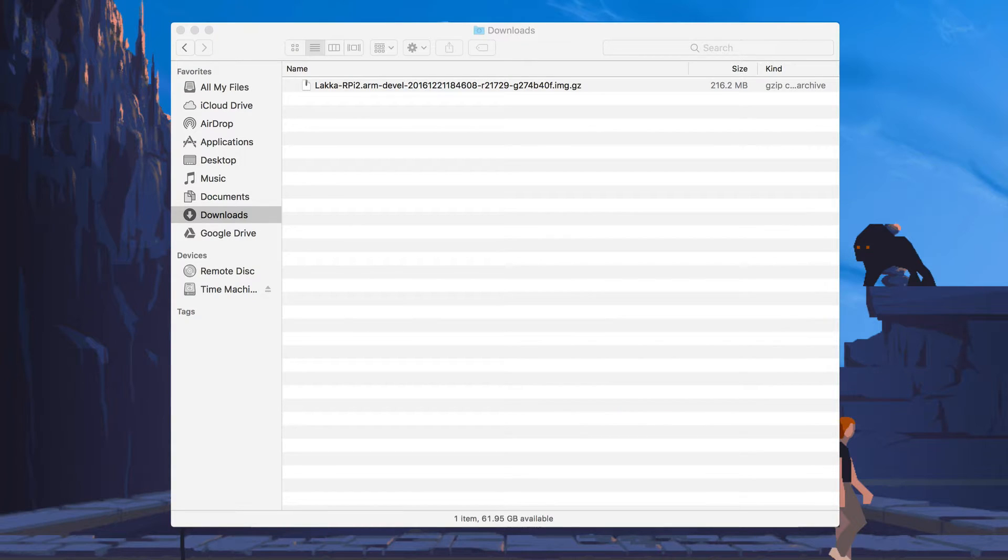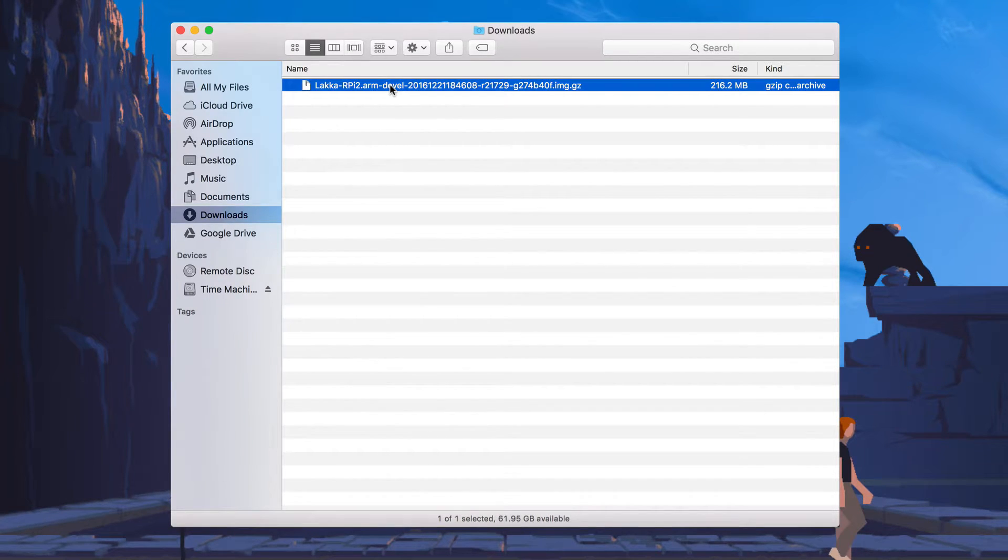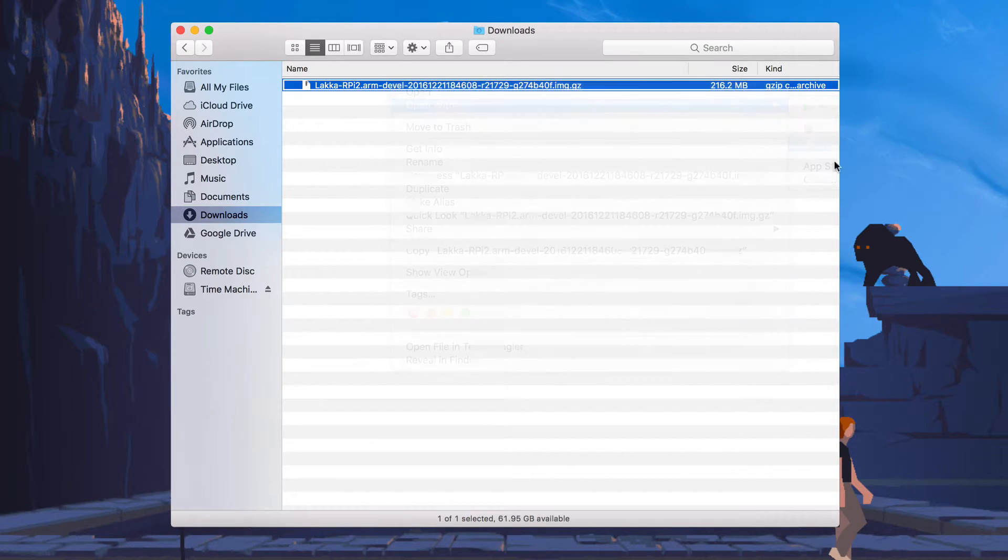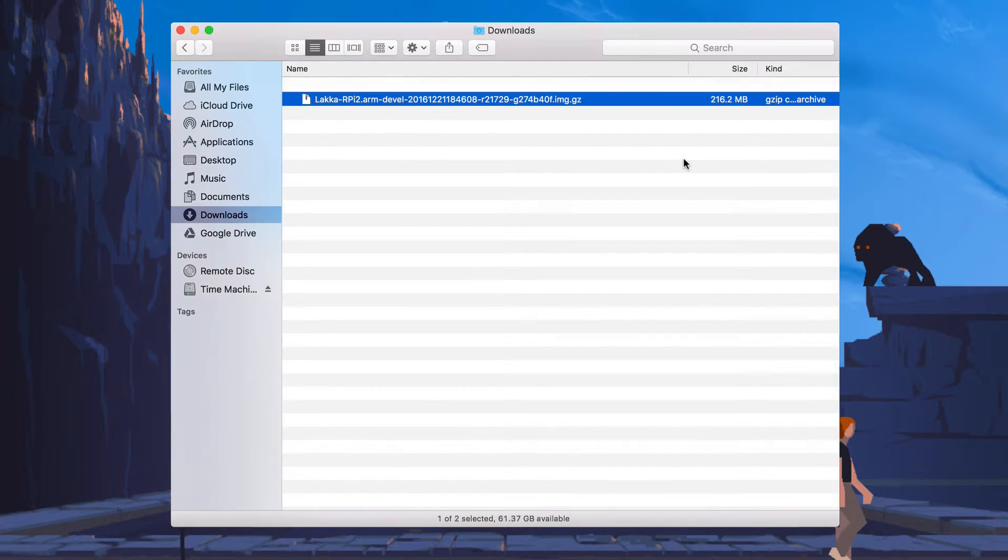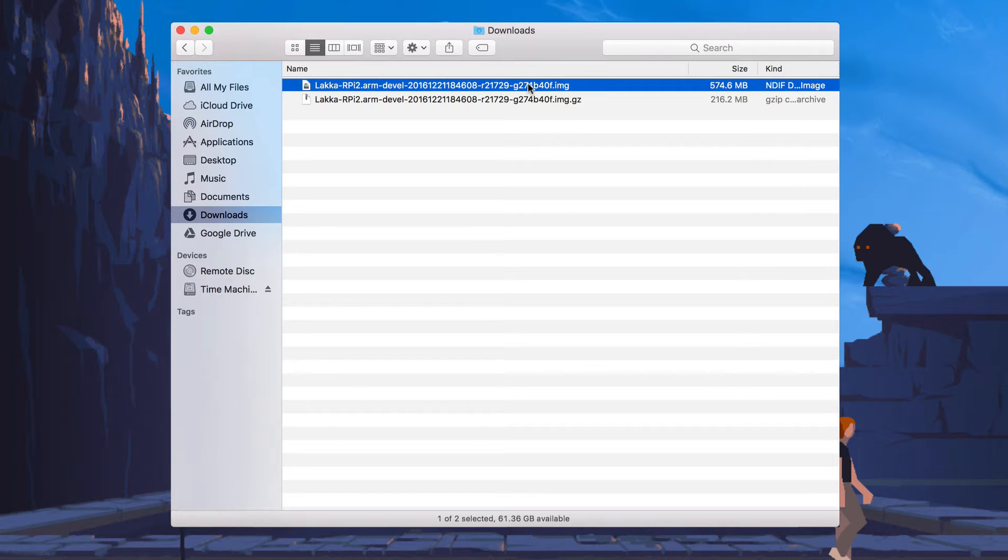And then we're going to click Download Lakka. Once Lakka has been successfully downloaded, it will show up in your download folder. And to extract it, we can just click it once and right click and open with the unarchiver. This will extract Lakka into an IMG file. And this is the file that we're going to use to burn to our SD card.